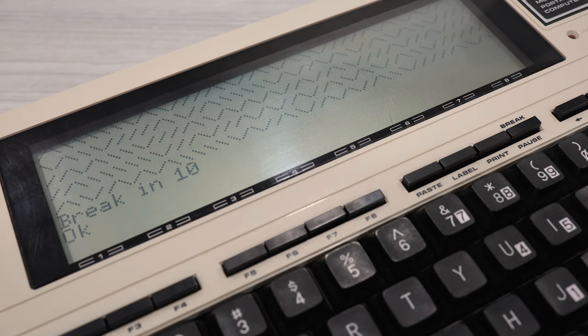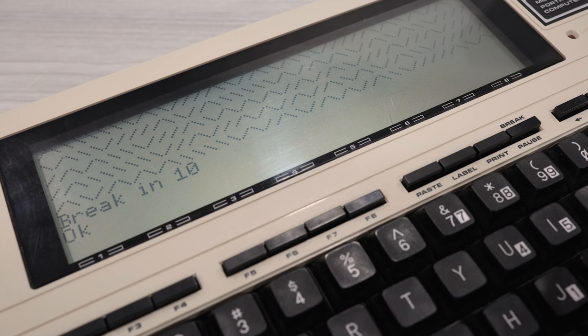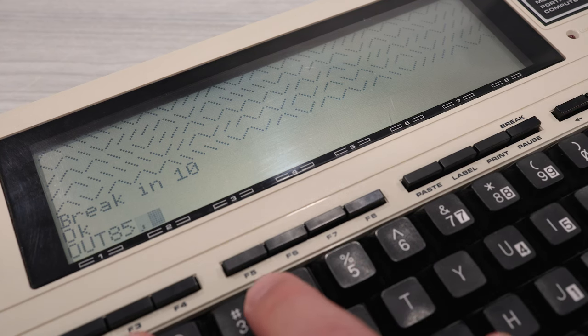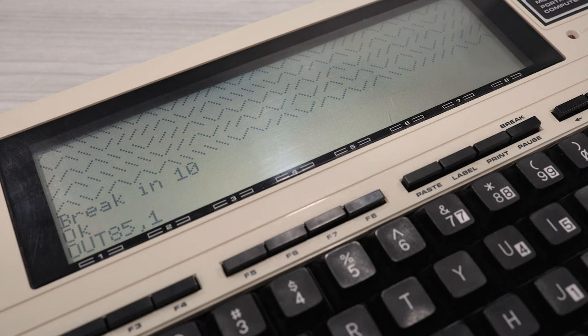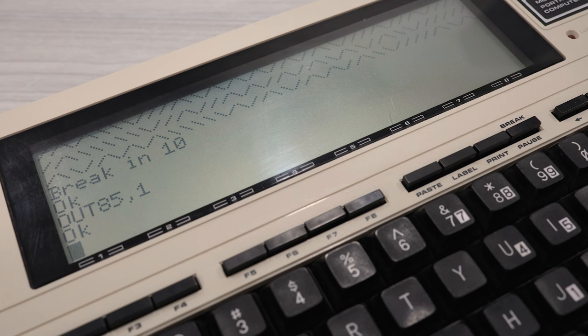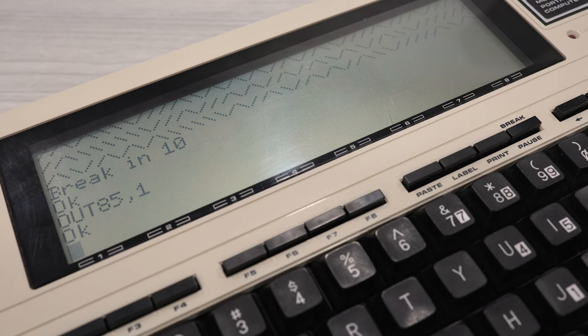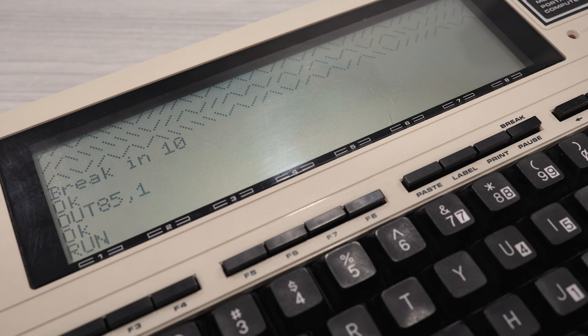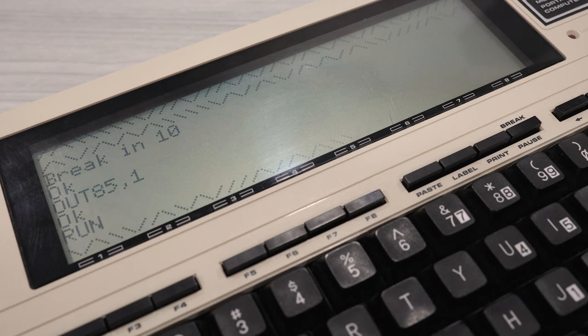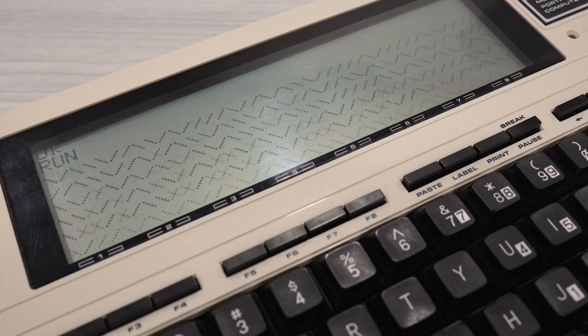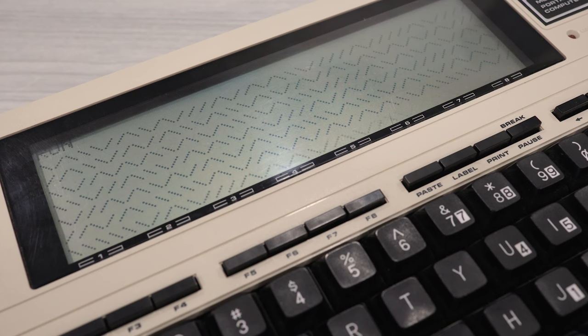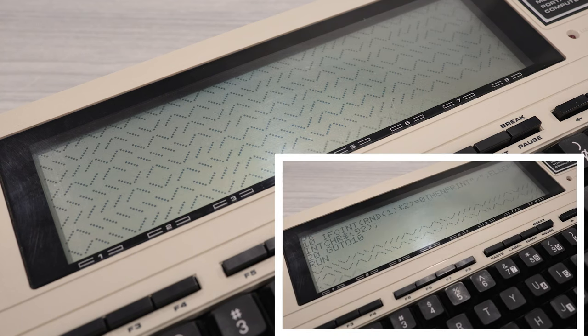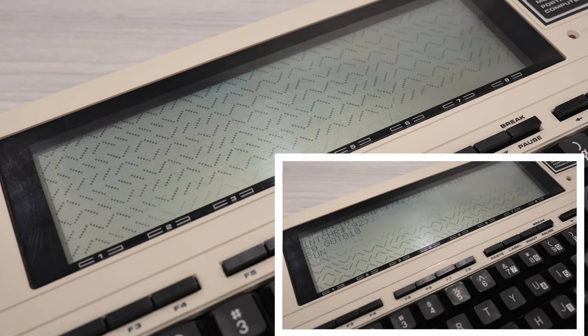To put it into 5MHz mode, we need to run the command OUT85 comma 1. Okay, so it should now be running in 5MHz mode. Let's see if that maze generator runs faster. Oh yeah, that is quite a bit faster. Well, here it is in comparison to its normal clock speed.